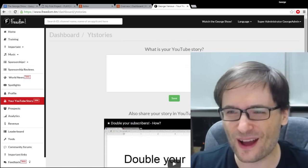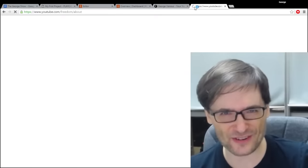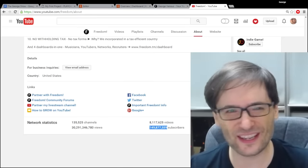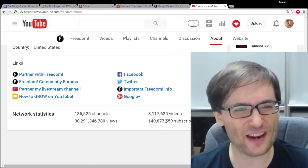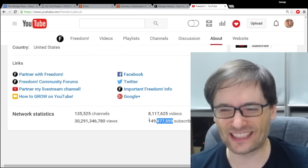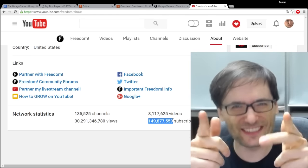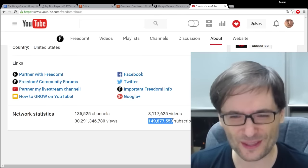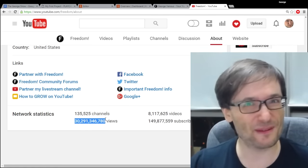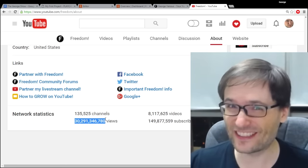I also want to update everyone on a big milestone. Freedom is about to cross 150 million subscribers. We're currently at 149,877,559 subscribers in the Freedom Family and we're about to cross 150 million. That's amazing! 150 million people have subscribed to the channels that you have partnered with Freedom. I can't tell you how proud I am. We also have 30 billion views.